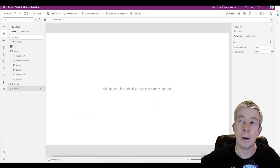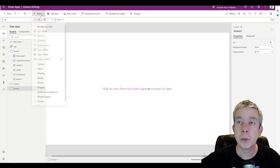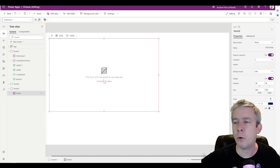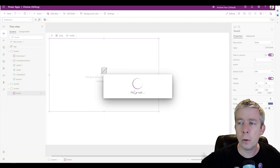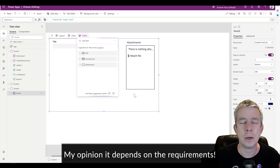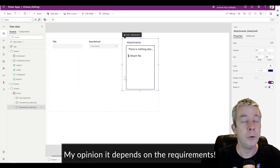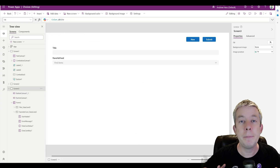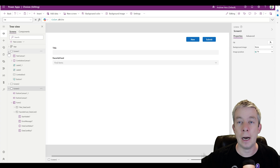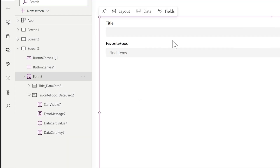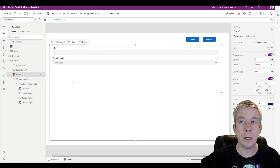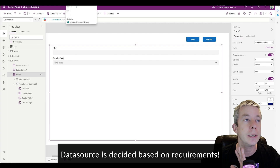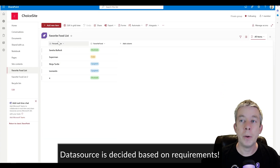I have a blank Power App here. I'm going to insert a form — this is the out-of-the-box form. Some people argue you should always do a custom form, but it depends on the requirements of your project. If you want to get a form up really fast, just use the out-of-the-box forms. We have a form attached to a SharePoint list, but it doesn't matter — we can do this with SQL or Dataverse as well.